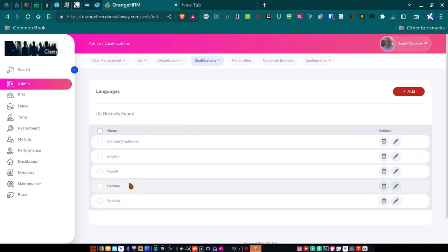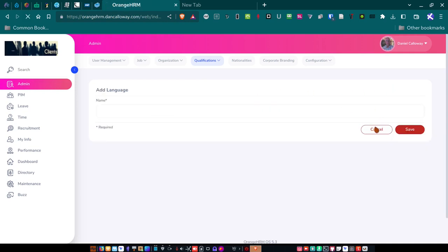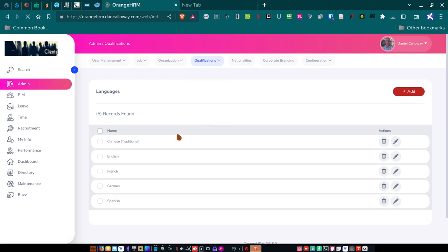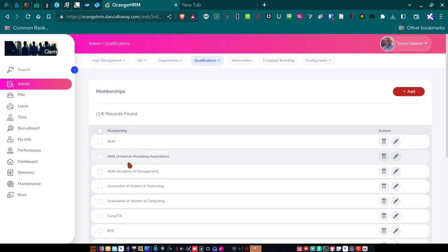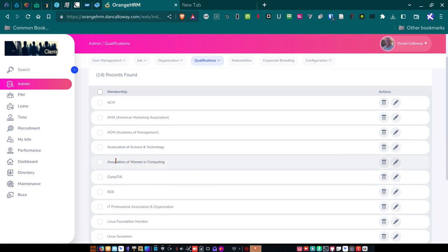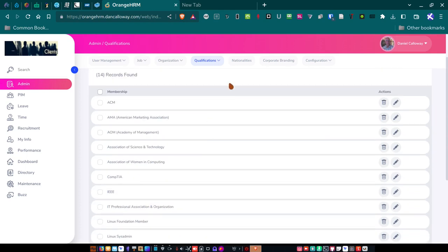Languages. I've got English, French, German, and Spanish speaking people, or could potentially, and traditional Chinese. So, I've got those set up. I can add more if I want to by just clicking the Add button and adding those. So, for memberships, individuals may belong to professional organizations or members of particular professional organizations, such as ACM, AMA, the American Marketing Association. I've got an employee who belongs to the American Marketing Association. The Academy of Management, all of my CFOs, CEO, and COO are members of the Academy of Management. That was a requirement for their hire. And then, Association of Science and Technology, Association of Women in Computing, CompTIA, IEEE, and on and on. My programmer, for instance, belongs to the Python Software Foundation.